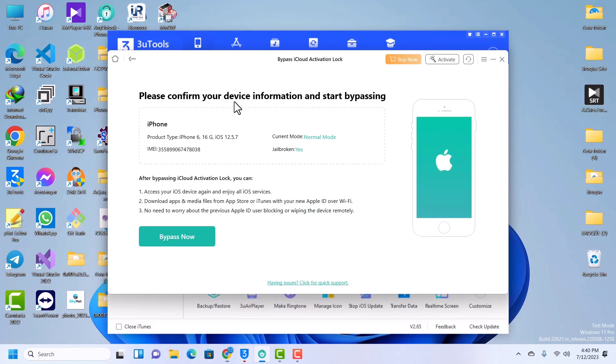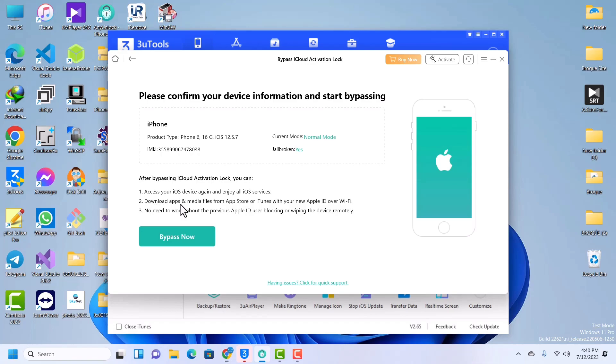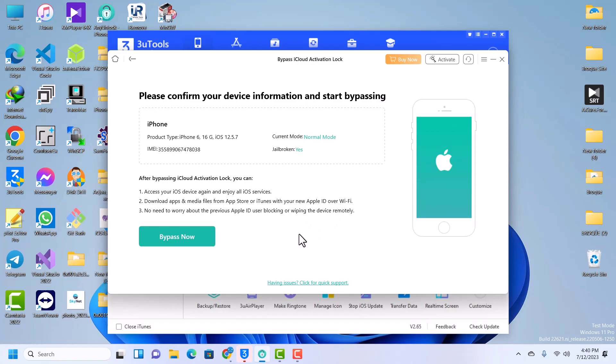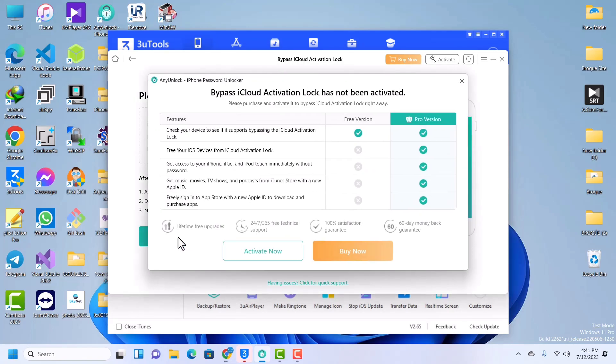Yes, it's connected. After bypassing iCloud activation lock you can access your iOS device again and enjoy all iOS services. You can download apps and media files from App Store or iTunes with your new Apple ID over Wi-Fi. No need to worry about previous Apple ID user blocking or wiping the device remotely. After bypass you will not be able to use cellular services, that is what the tool is saying.